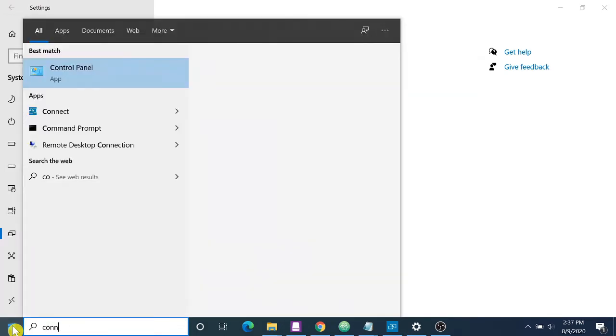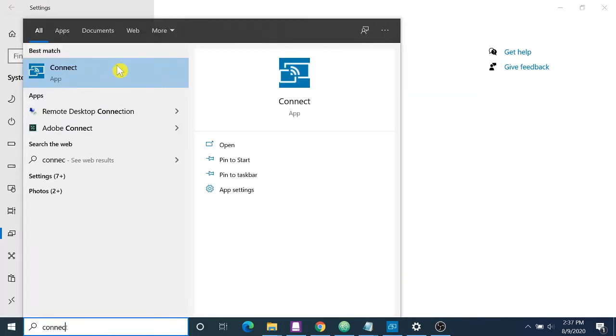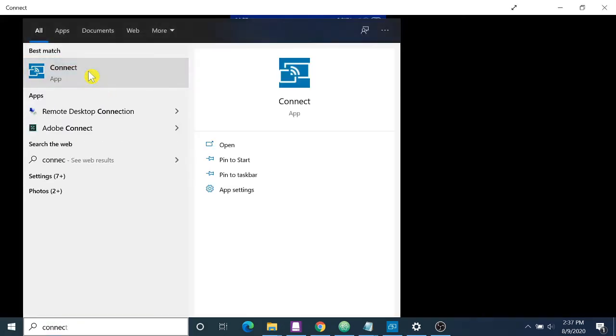Then I will show you what you have to do with your mobile. I have already connected it.